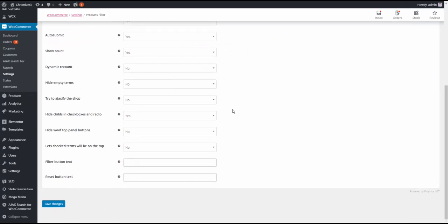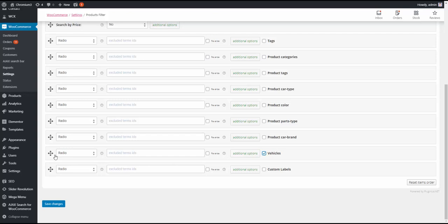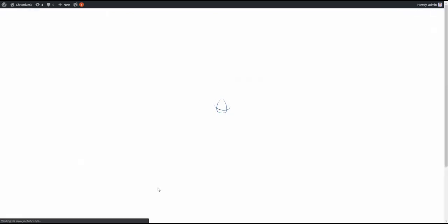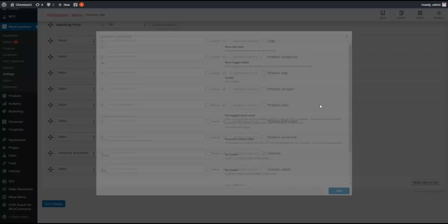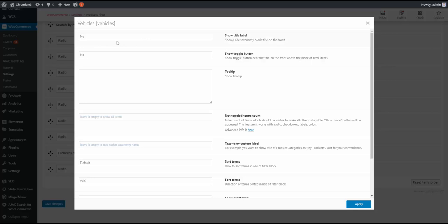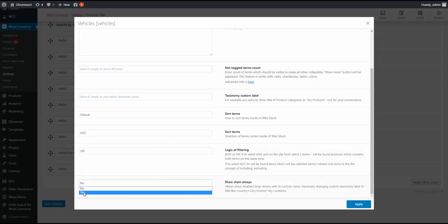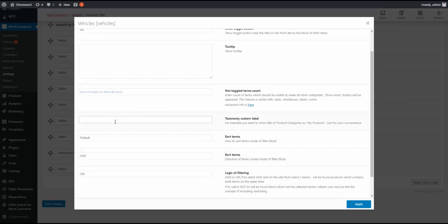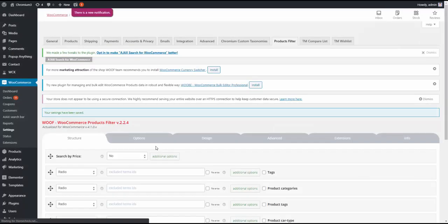And yeah, basically it's all set. Let's return to structure. Check the vehicles taxonomy. Because that's what we're going to use. Then select the hierarchy drop down from the drop down. You can save changes already. It doesn't hurt to save changes once in a while. Then you need to go to additional options. And here is, this is the recommended settings we give, but you can experiment with that. So show chain always we set to yes. So there is always three drop downs. It looks better. And then taxonomy custom label. Make plus model plus year. But you can put whatever you want instead of those words and just separate them with pluses. And then hit apply and save changes. And at this moment our filter should already be working.